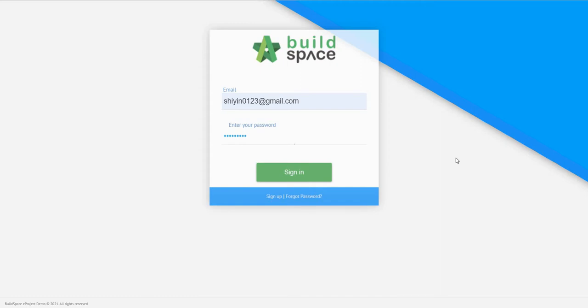Once the pre-qualification form has been submitted for approval, the procurement admin can now log in to the server.